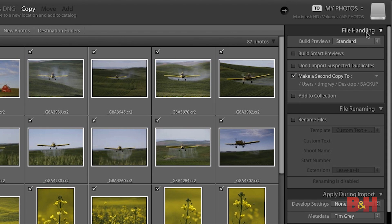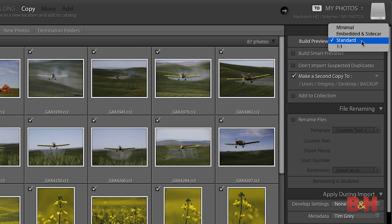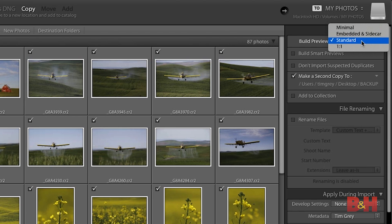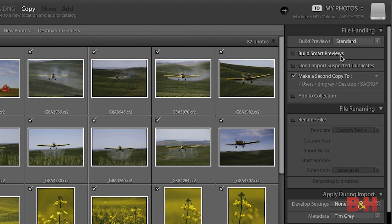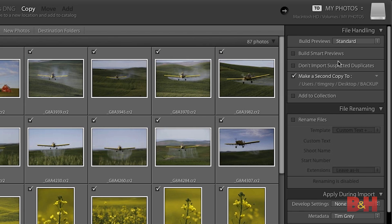I can take a look at the various options available as part of this import process. First off, I can build previews — proxy images that I can use to browse my images even if my external hard drive is not currently connected. Generally speaking, I recommend using the standard option: full screen resolution previews that give you a pretty good sense of all of your photos. If you tend to zoom in on just about every photo, you might want the one-to-one option, but for most photographers, standard is best. You can also build smart previews, which are essentially DNG images serving as a working local copy you can use even when the hard drive is disconnected. I don't generally need that, so I'll leave the build smart previews checkbox turned off.